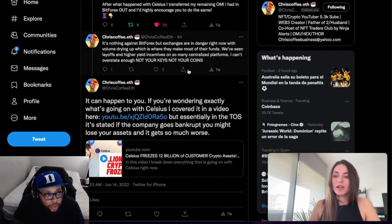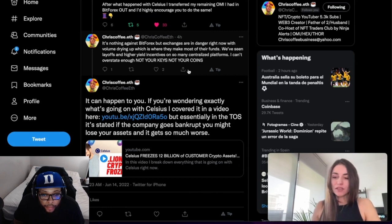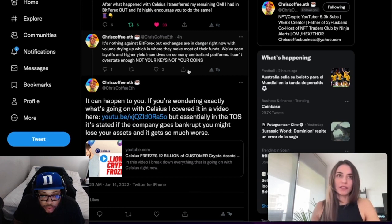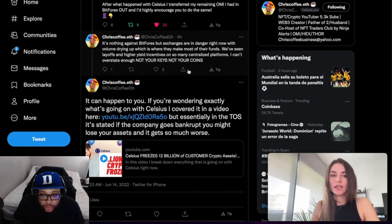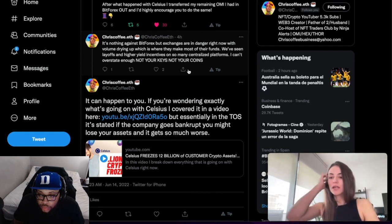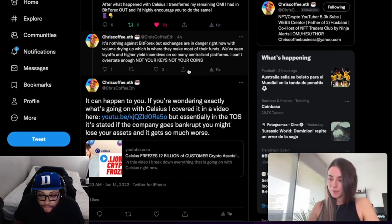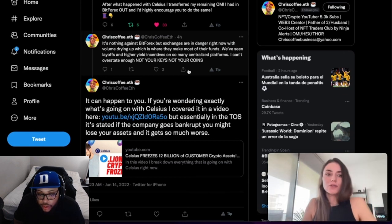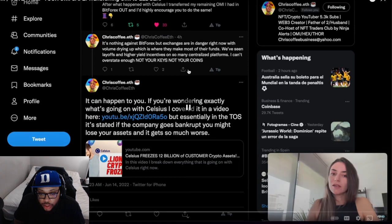It all comes down to not your keys, not your crypto. Those exchanges have custody over your coins, and when they enter into any kind of issues - bankruptcy, liquidity issues - they can freeze the account, they can restrict withdrawals.